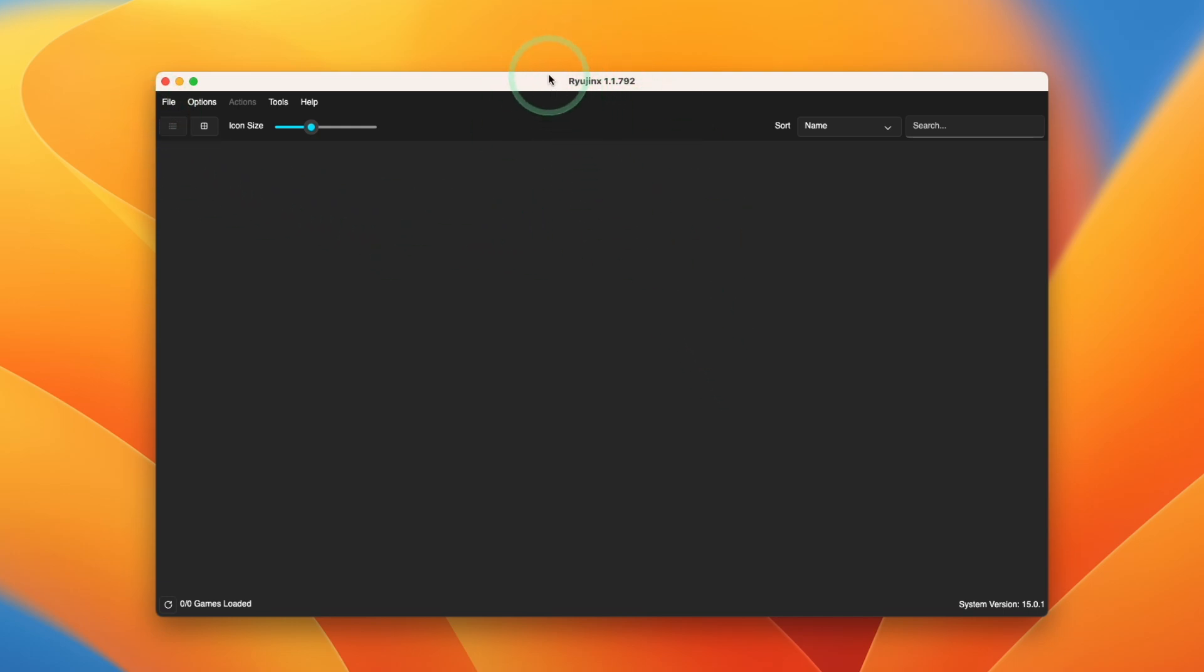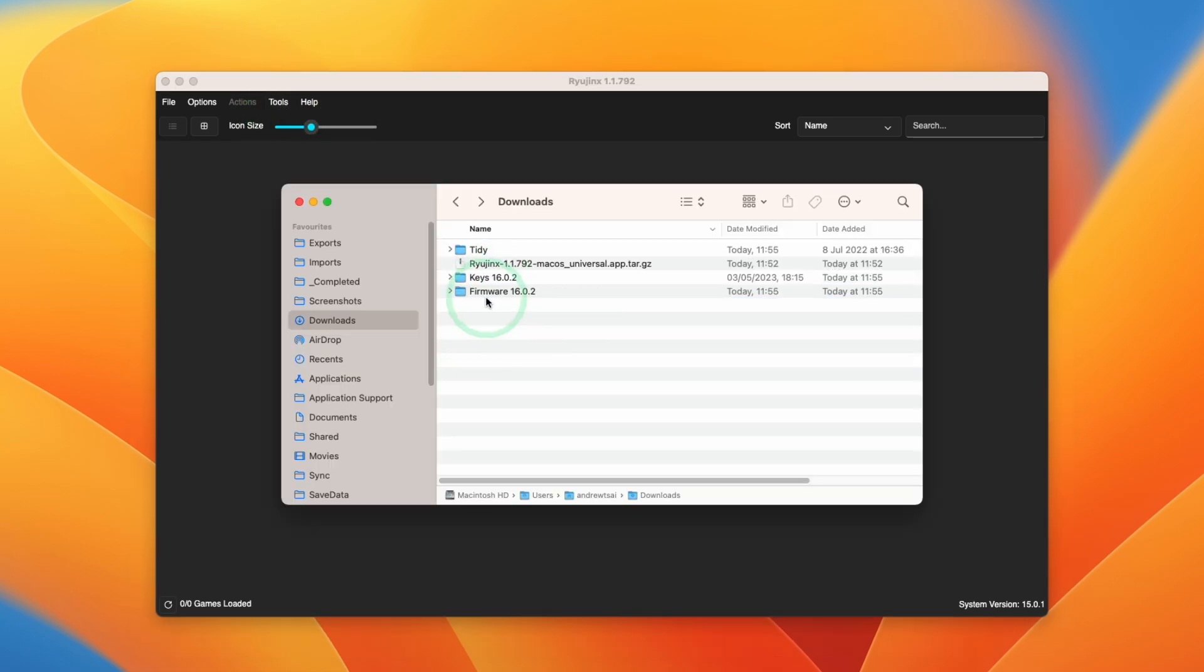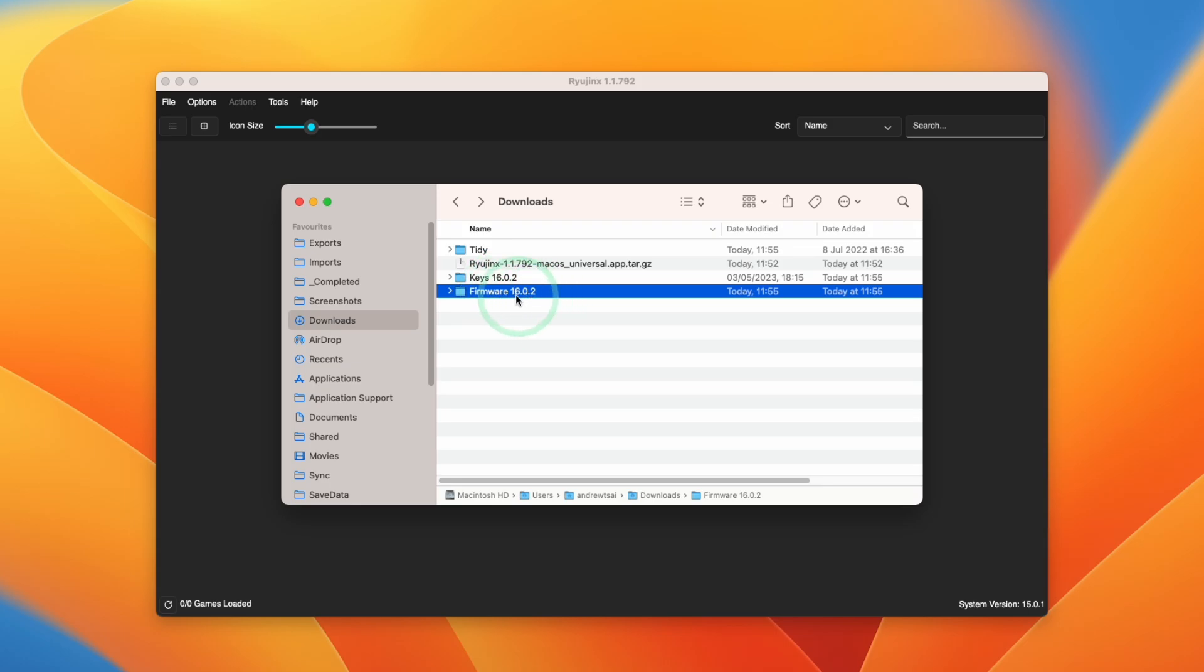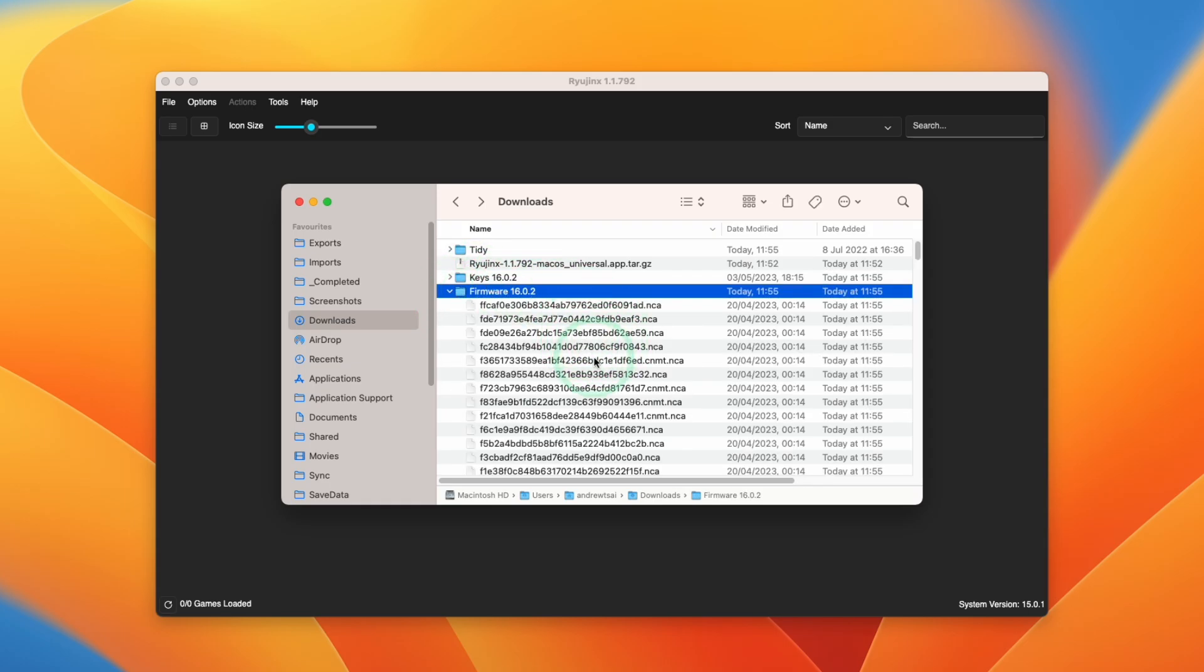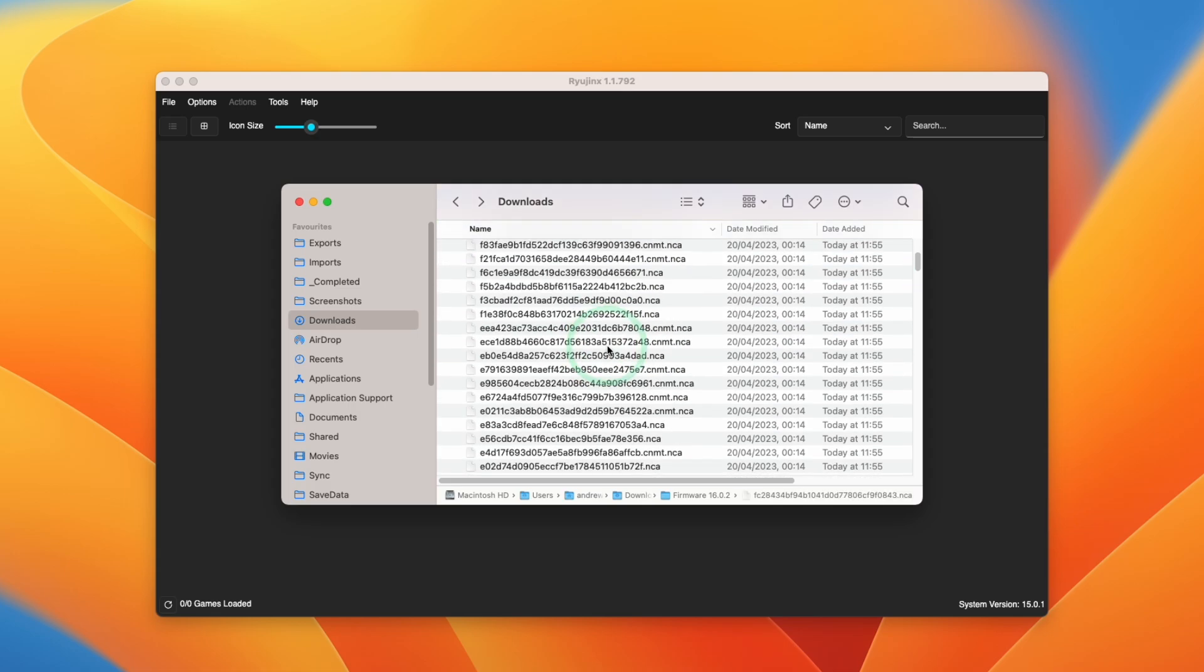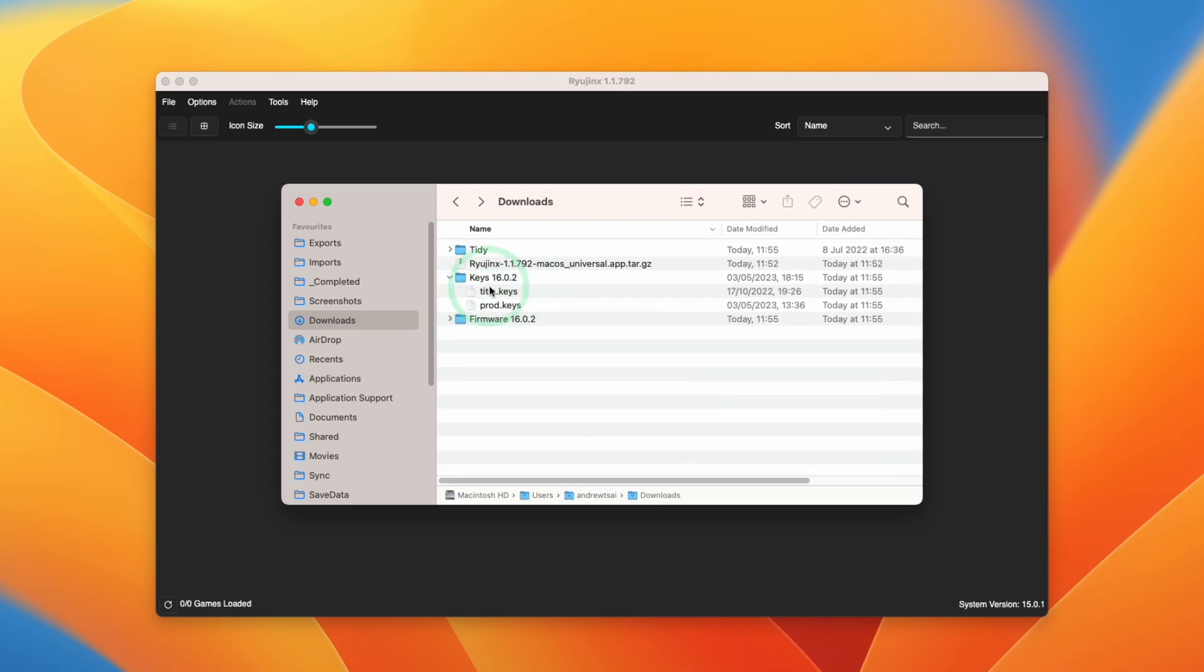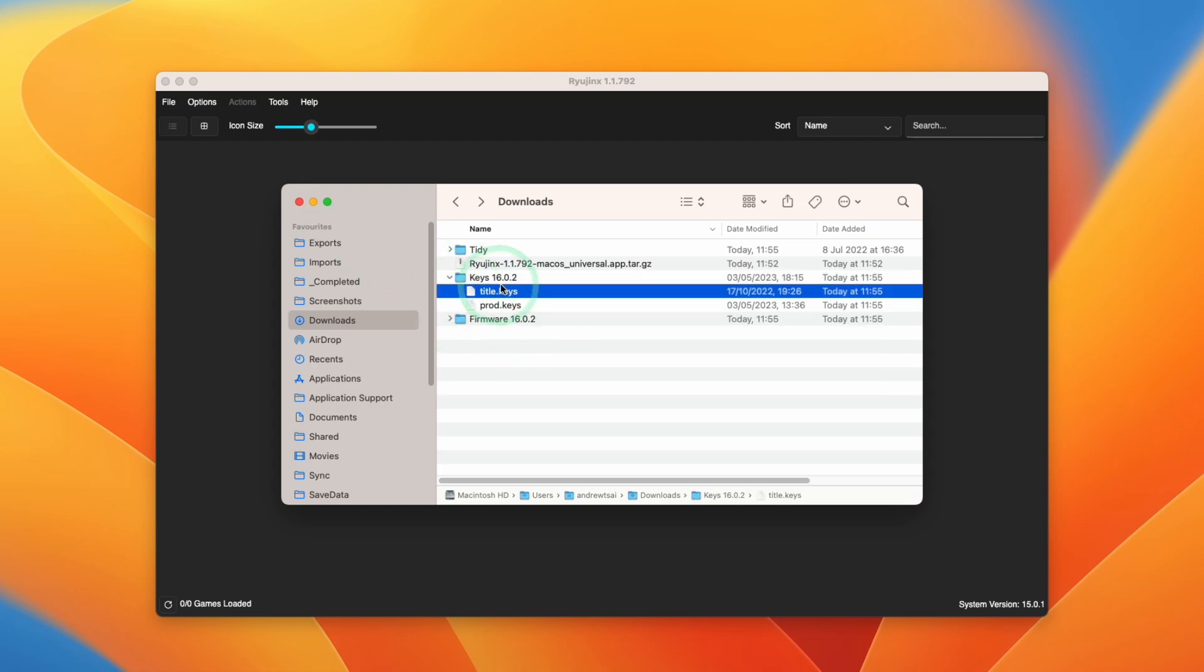Now what we need to do is to go ahead and set up the firmware and prod keys. I'm not allowed to show you how to download these firmware and keys files. Ideally, you should be dumping this from your own hacked Nintendo Switch. We need these two folders here. If we look in the firmware folder, it contains a whole bunch of NCA files. And the keys folder that we need are the title.keys and the prod.keys. Make sure to have these ready to go.